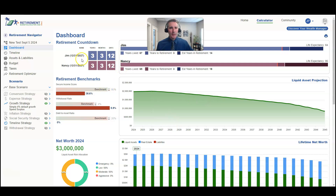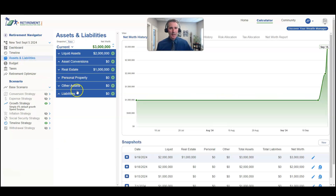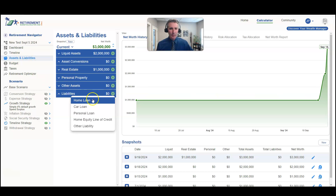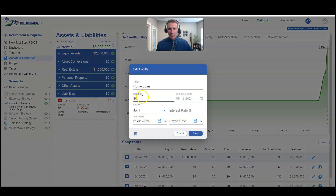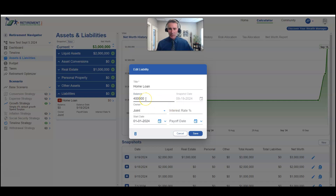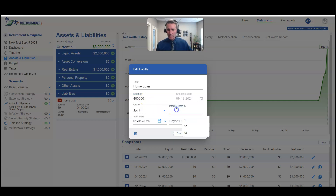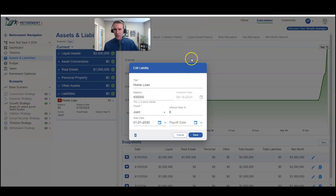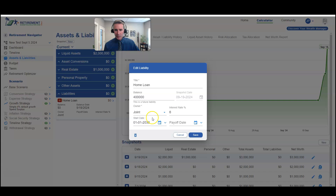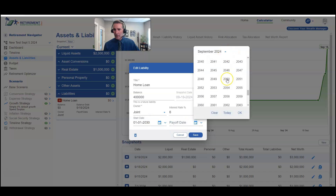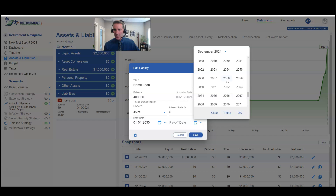All right, so we've got our hypothetical couple here, Jim and Nancy. The first thing we're going to do is come to assets and liabilities and create a new liability. We're going to call it a home loan. We'll say they're buying a $500,000 house but putting 20% down, so they're going to finance $400,000. The interest rate is 6%, the start date of this loan is January 1st of 2030, and the loan is going to be paid off 30 years out — a 30-year mortgage.